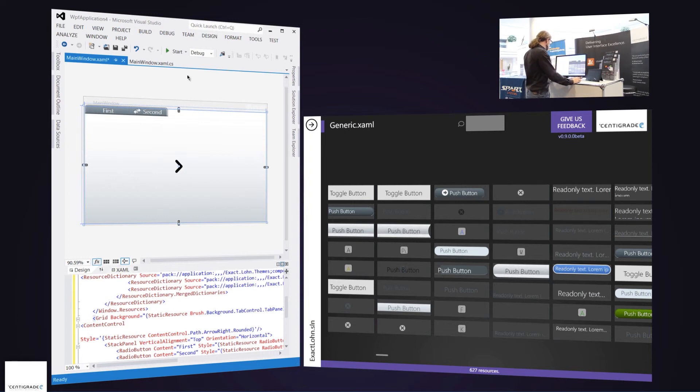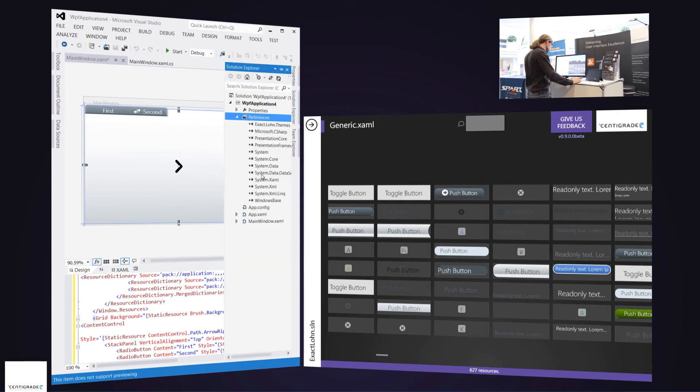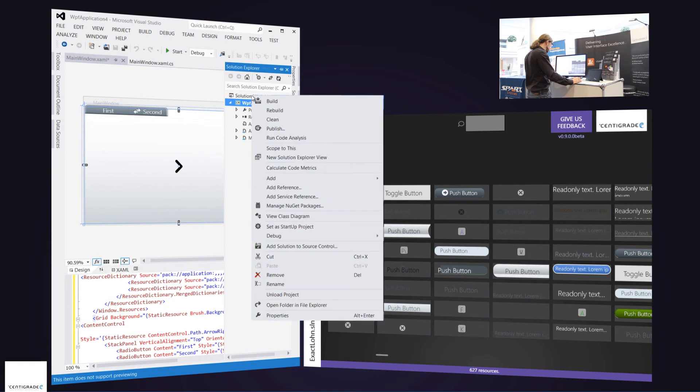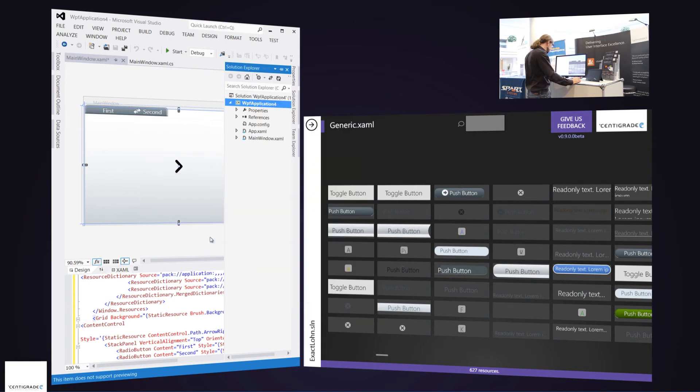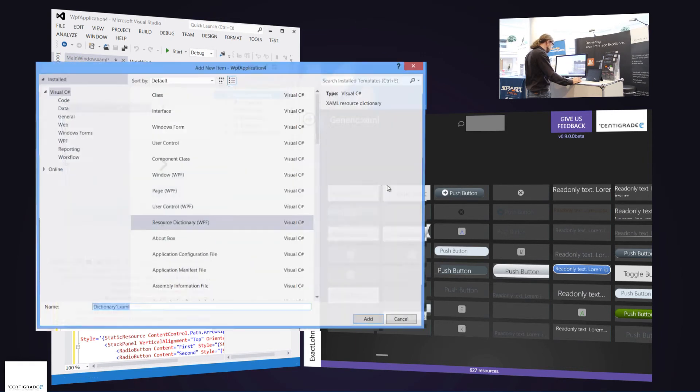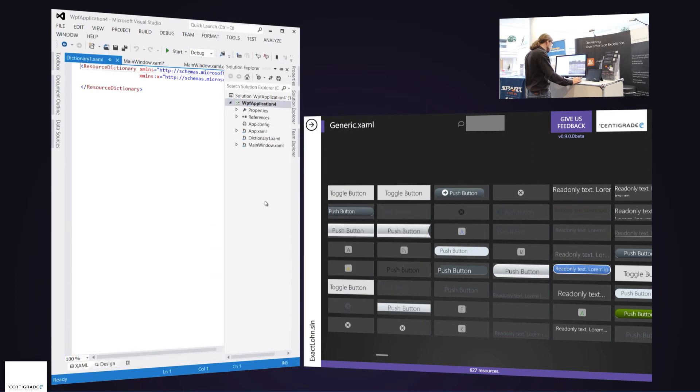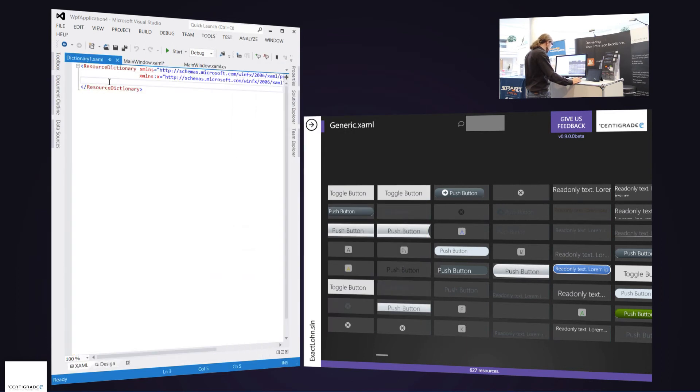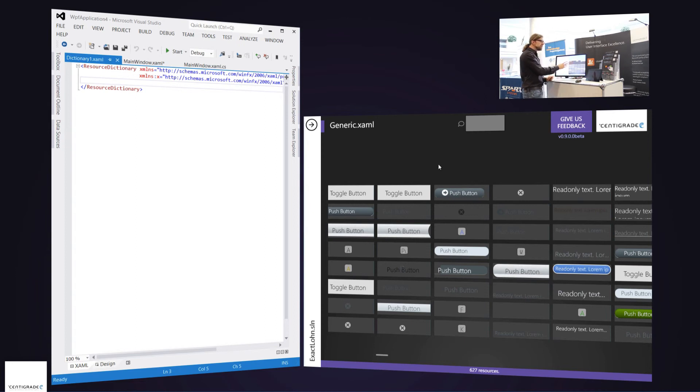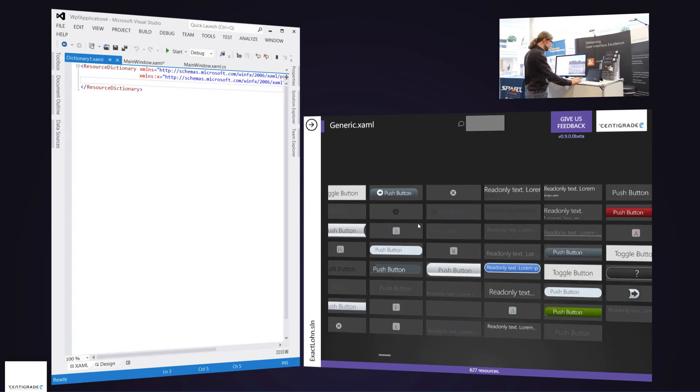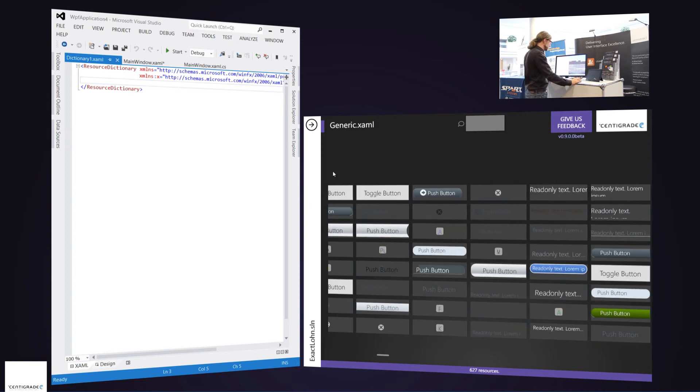So what I do is I go to Visual Studio to the solution explorer and just say, okay, create me a new resource dictionary. Name it whatever, it doesn't matter. And now I want all these resources that XAML board shows me in this resource dictionary.